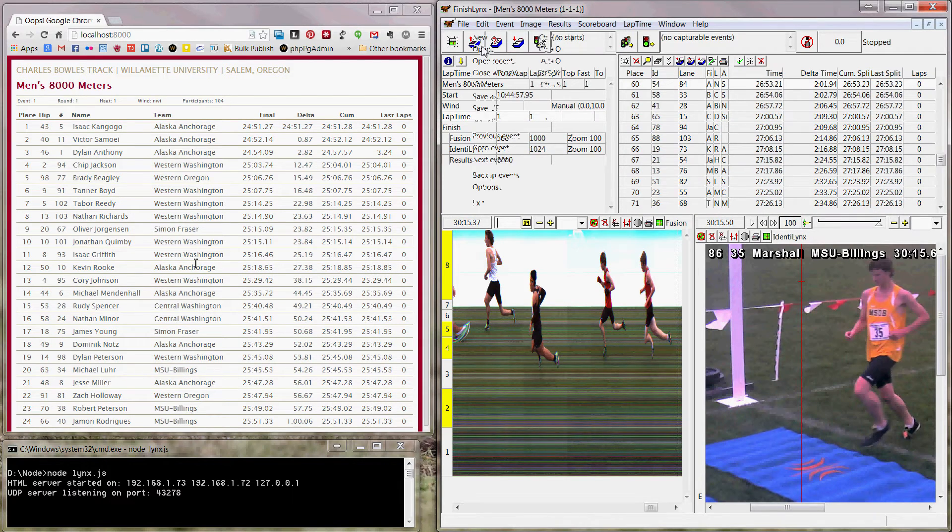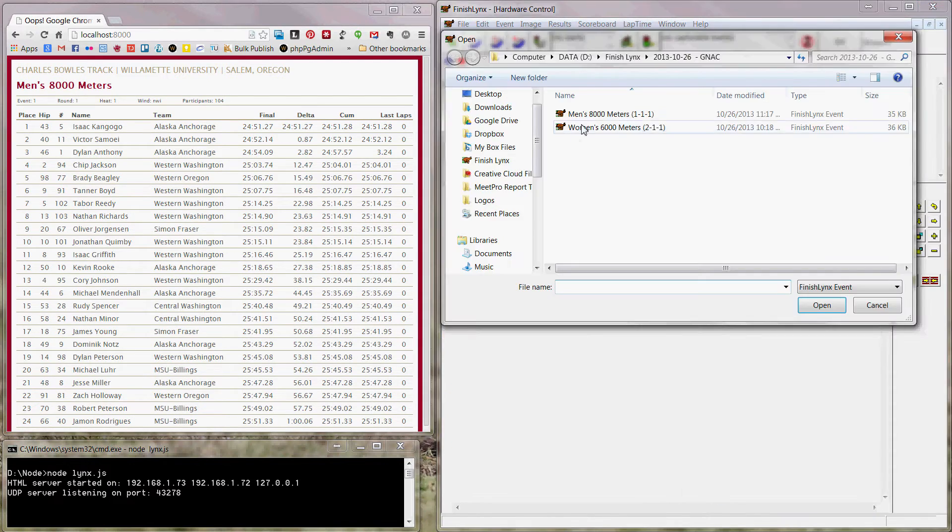And just like any other scoreboard, if I open another event, the results will show.